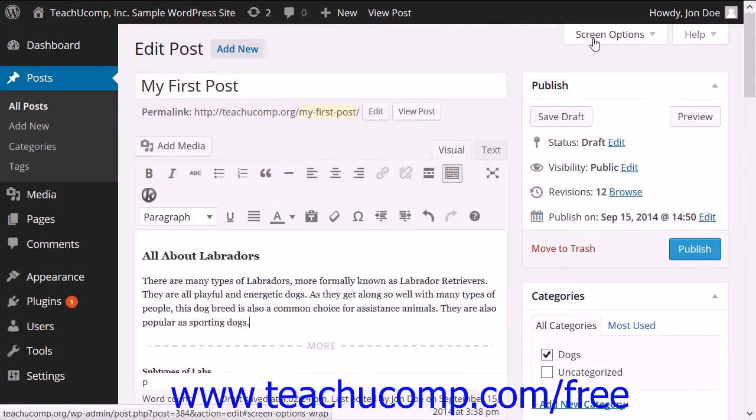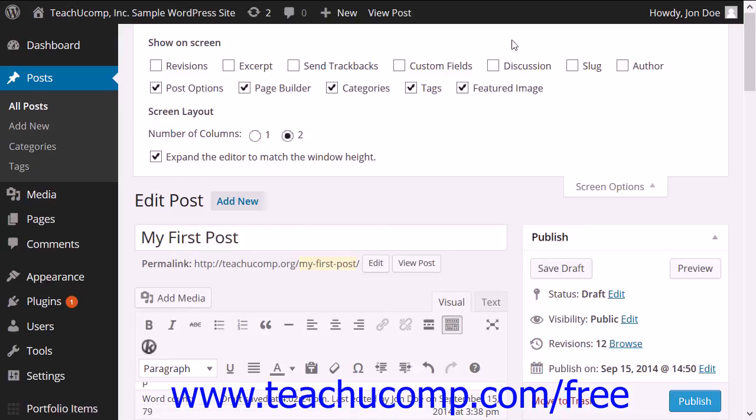Next, click the screen options button found in the upper right corner of the post. Ensure there is a check in the excerpt checkbox.